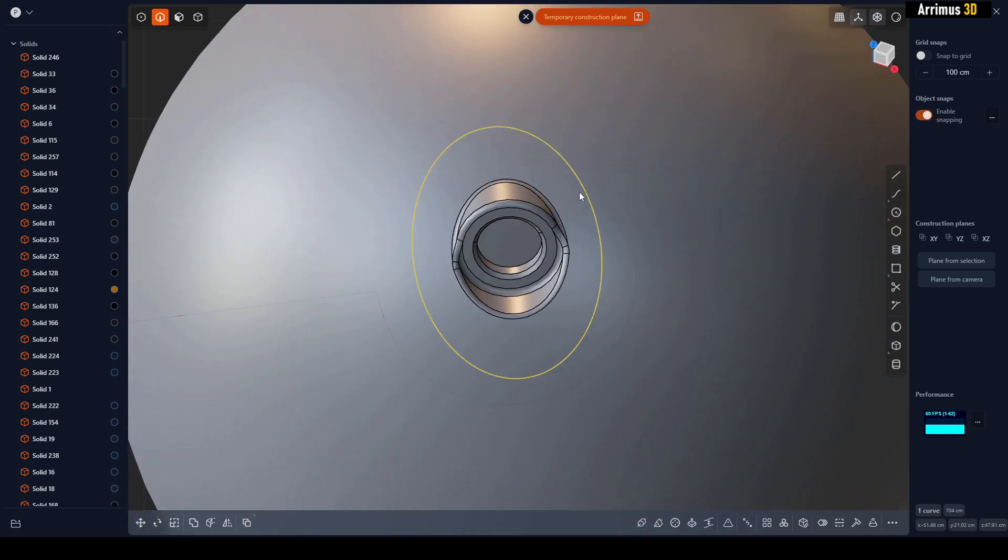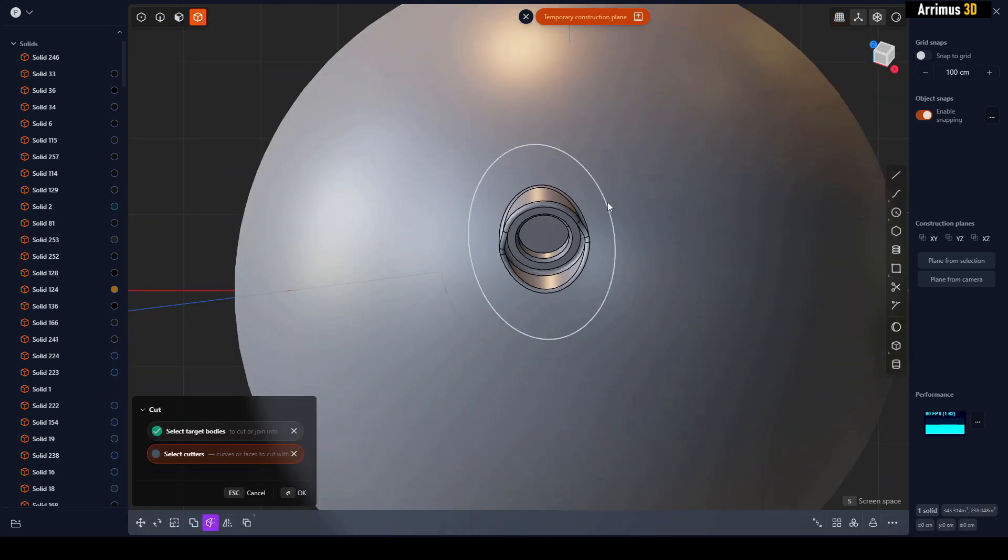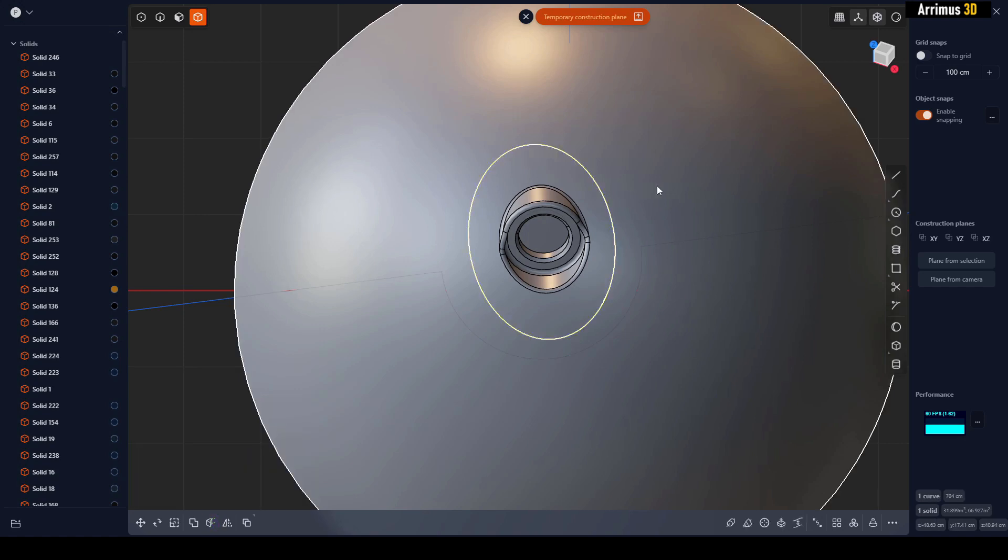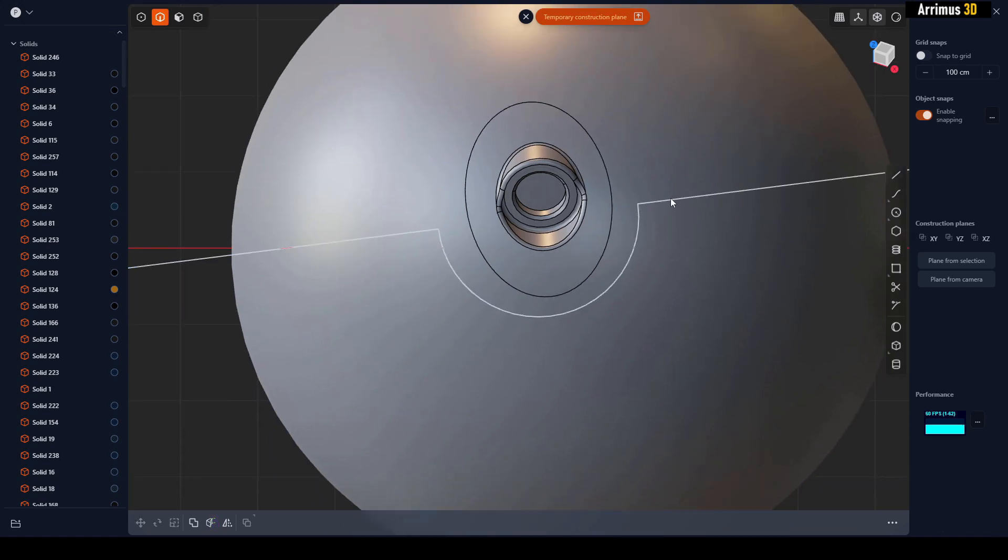So essentially we're creating a custom direction for it to work on. Now we've got this oval shape in the direction we want. We can select this, press C, select that, and now let's say give me the shape that I want right here.